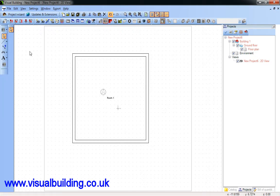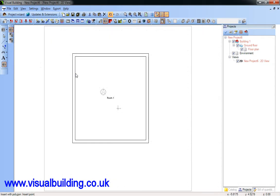Now select the stairs. I'm going to have some straight stairs, but don't want to snap to the grid, I want to snap to the wall.